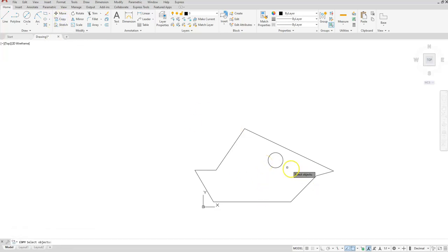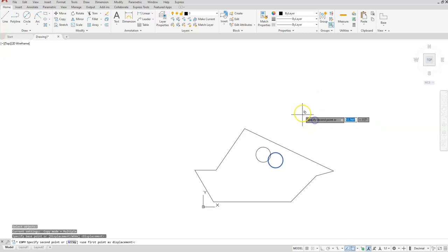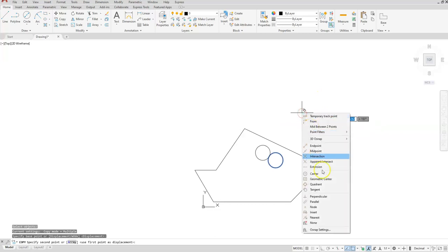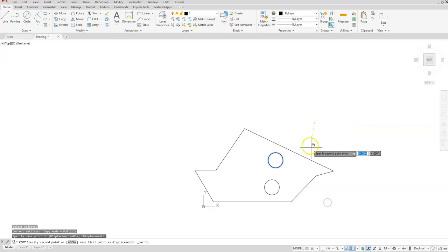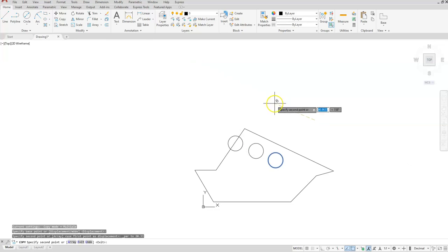Let's go ahead and copy that circle. It doesn't matter where your base point is — I'll select somewhere up here. Once again I'll use the parallel option: touch the line you want it to be parallel to, rotate up to that line so you can see it is parallel, type in 20.33, then escape.